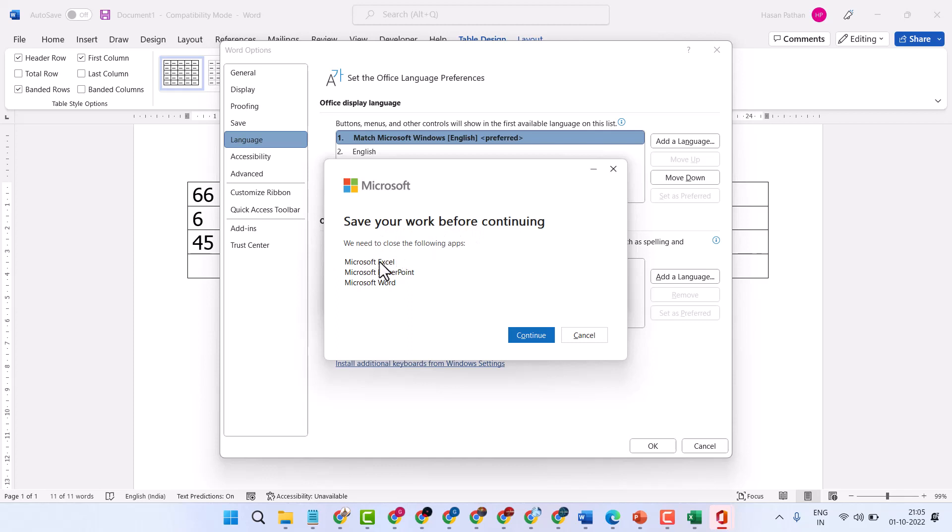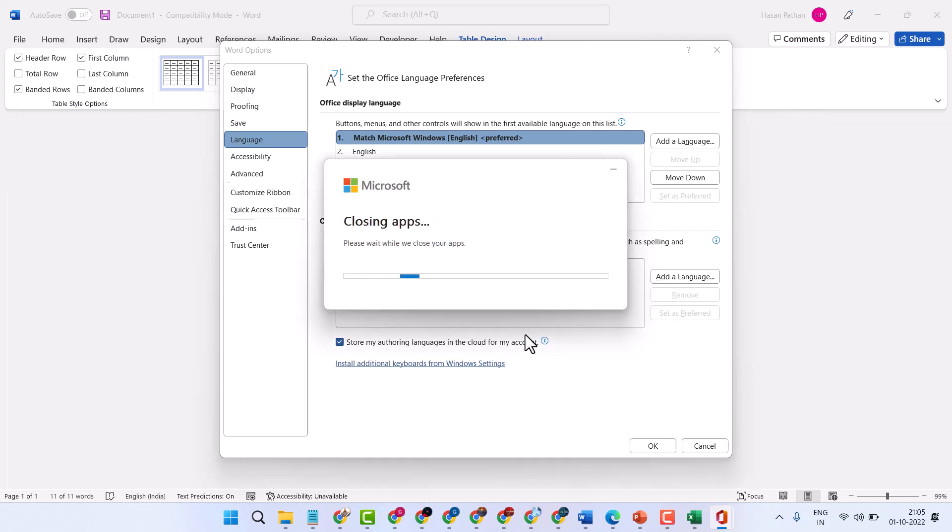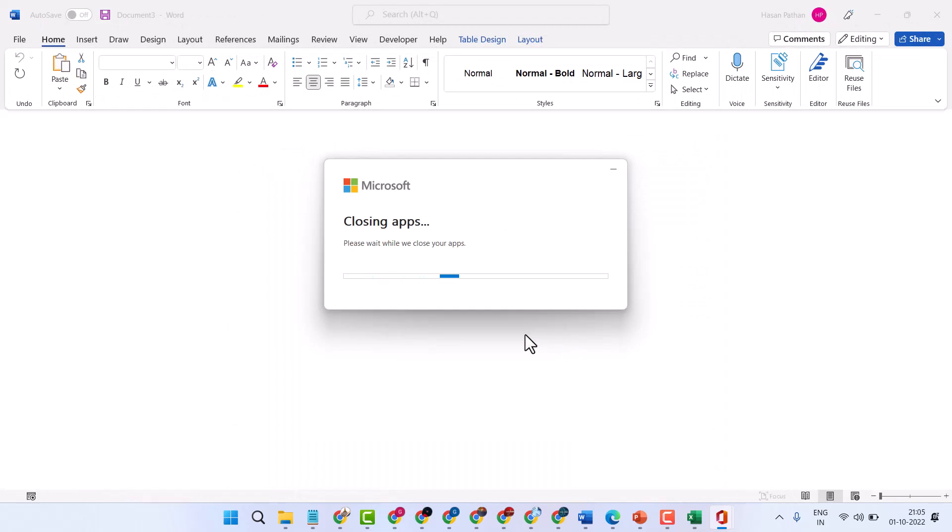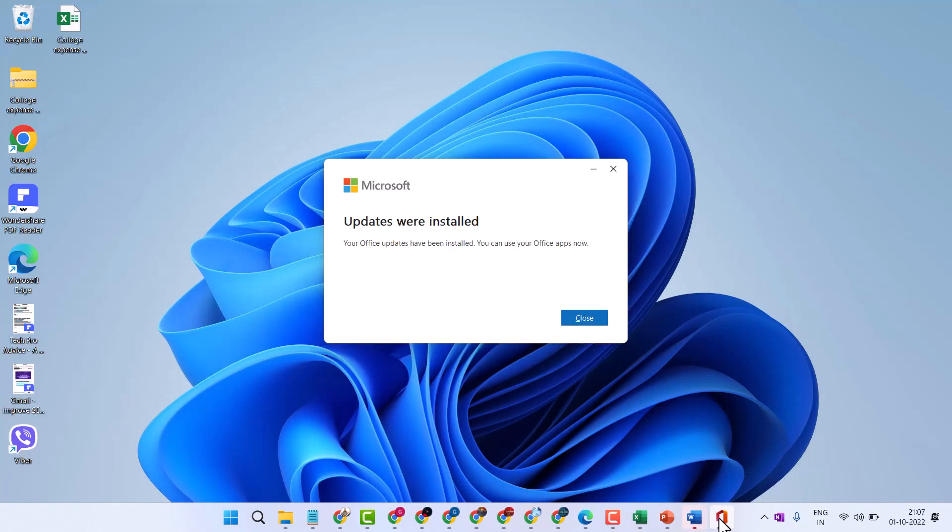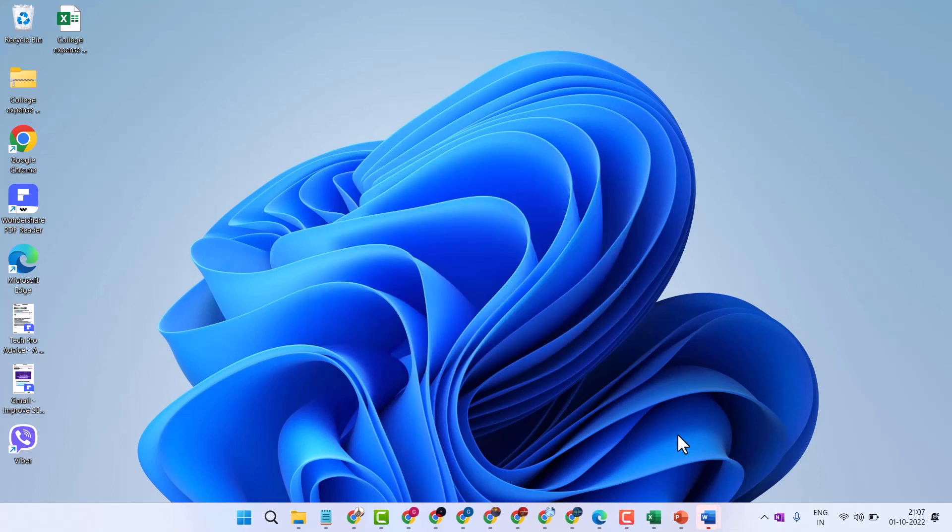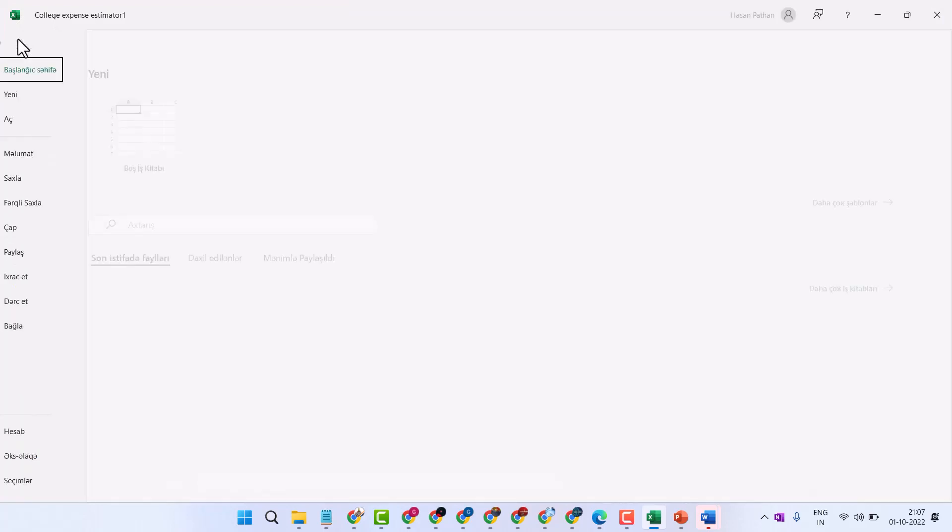We need to close the following apps: Excel, PowerPoint, Word. So just click on continue. Now guys, you will see updates were installed. Click on close and reopen your Excel program. Then you will see the new language in your Excel which you added.